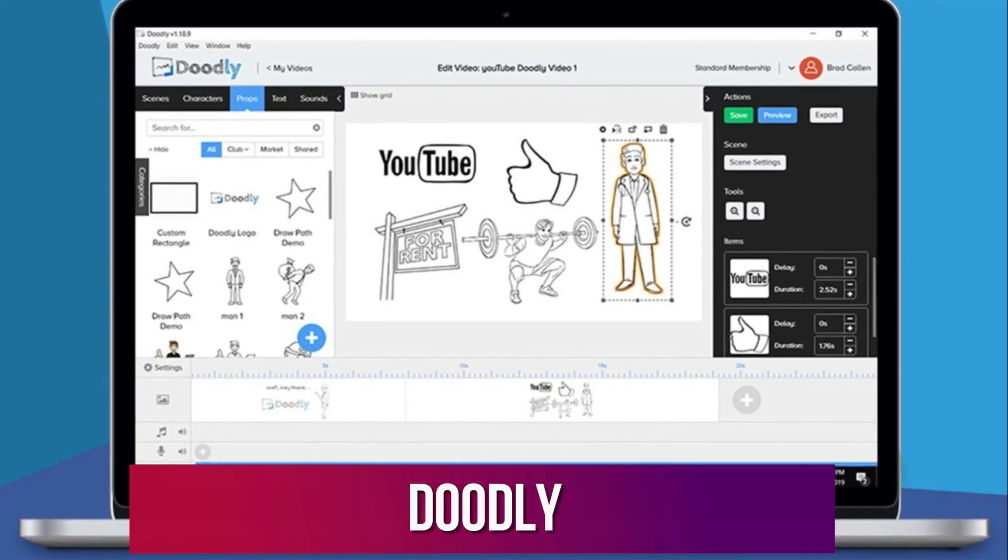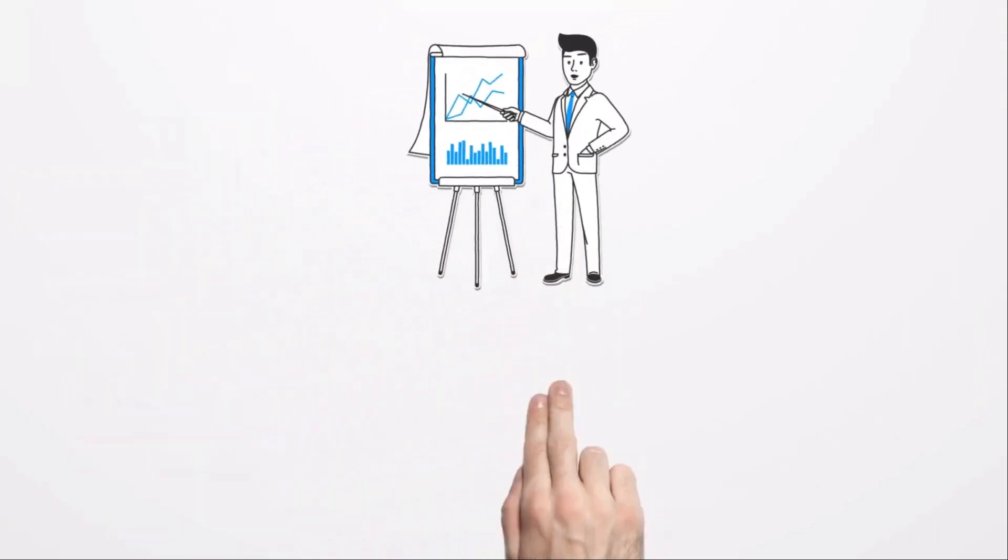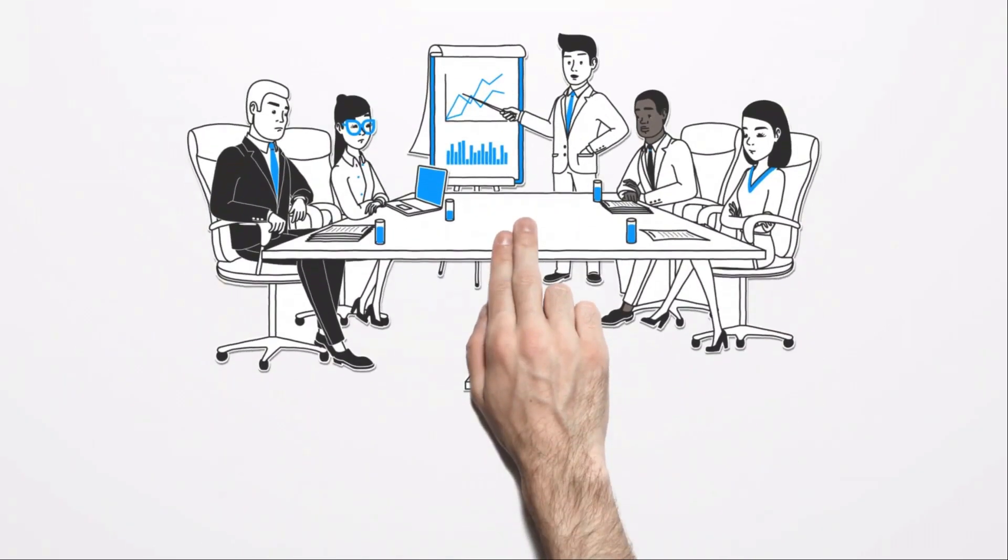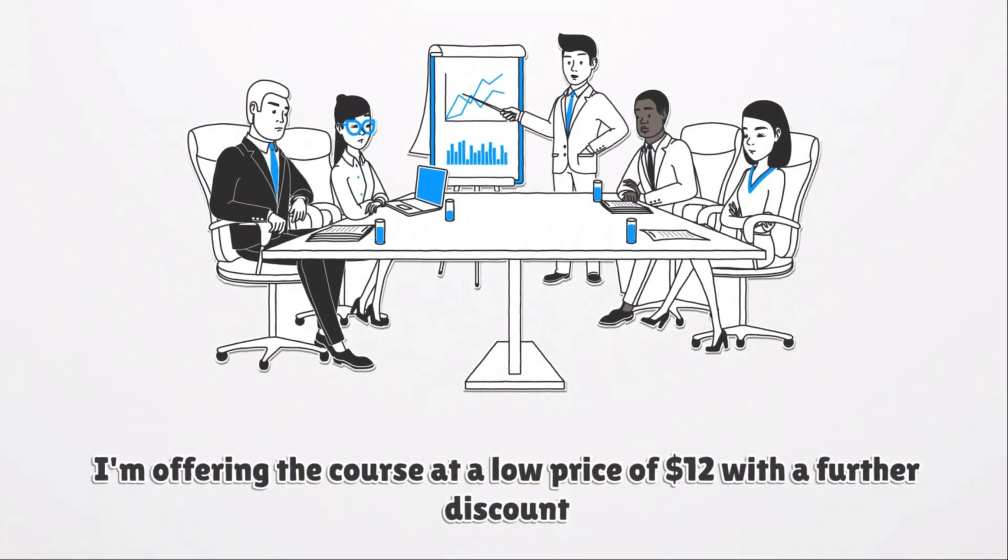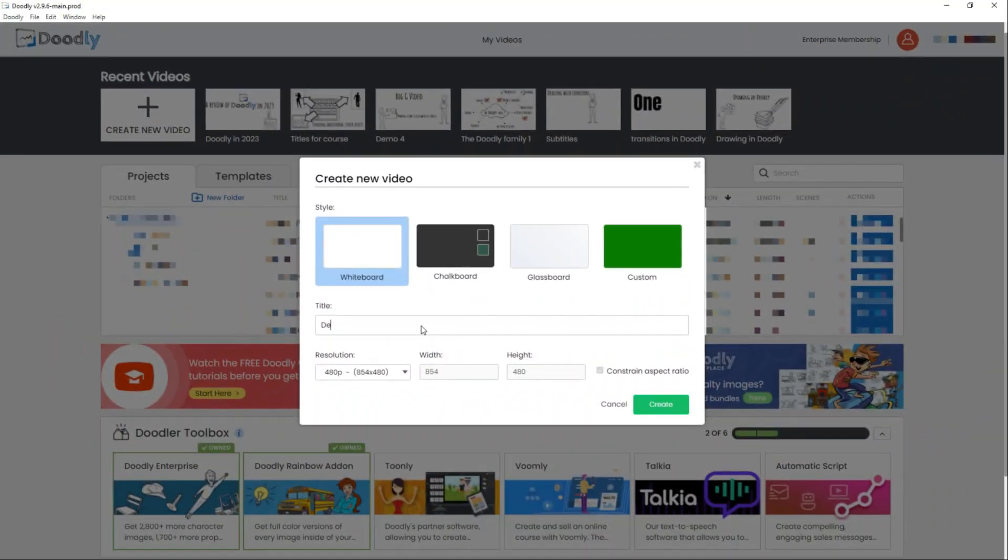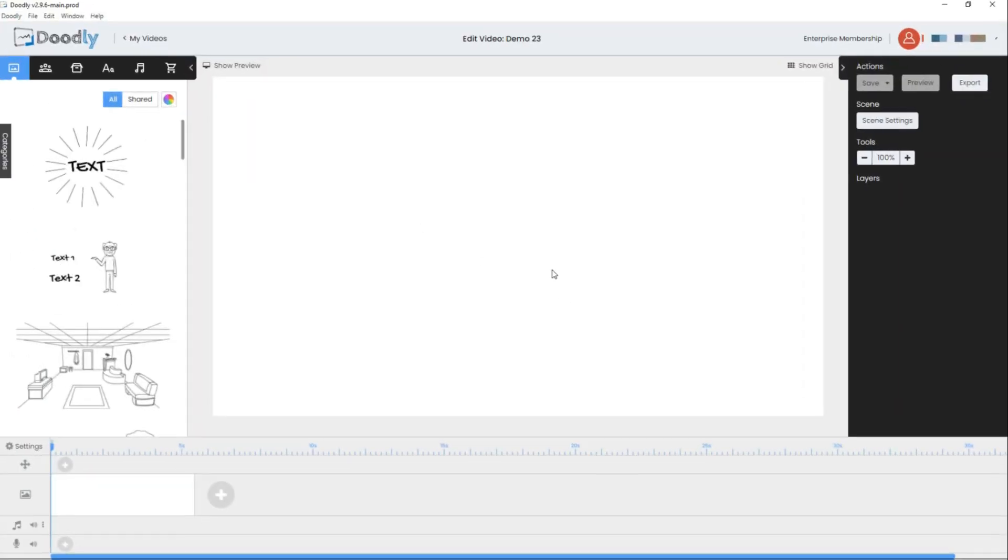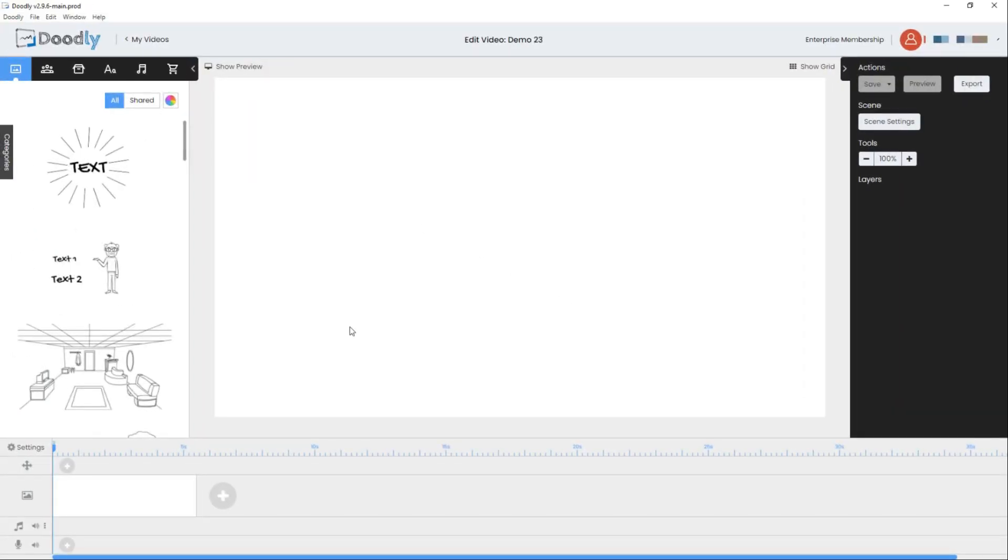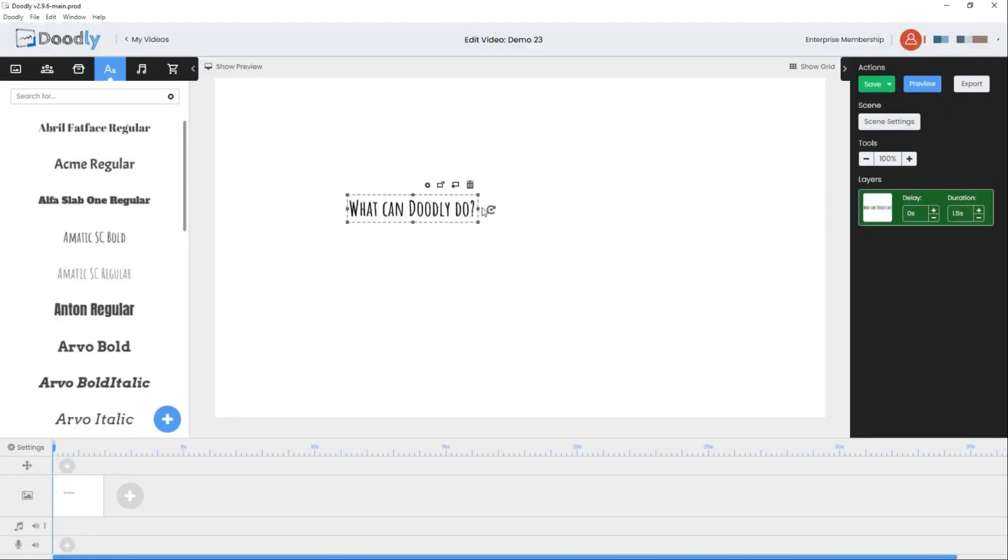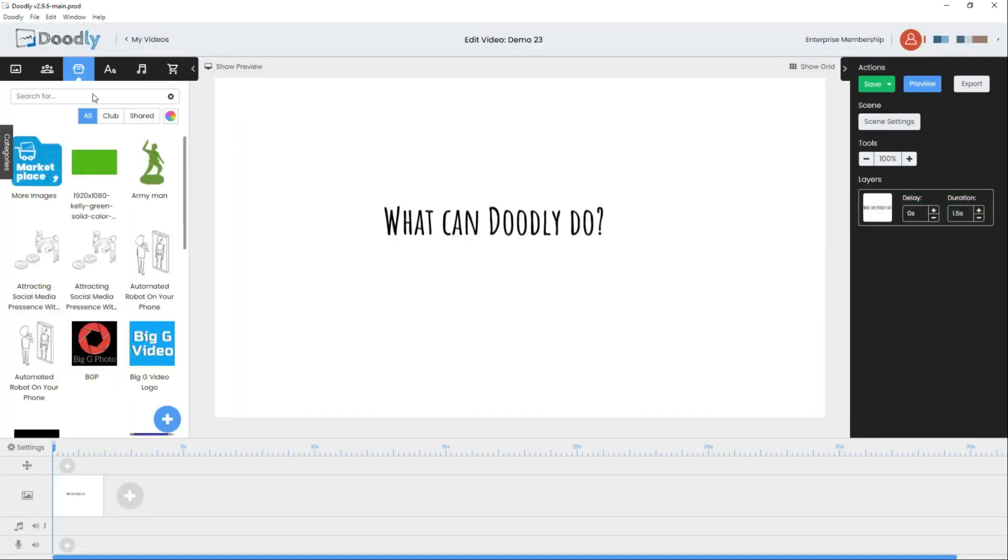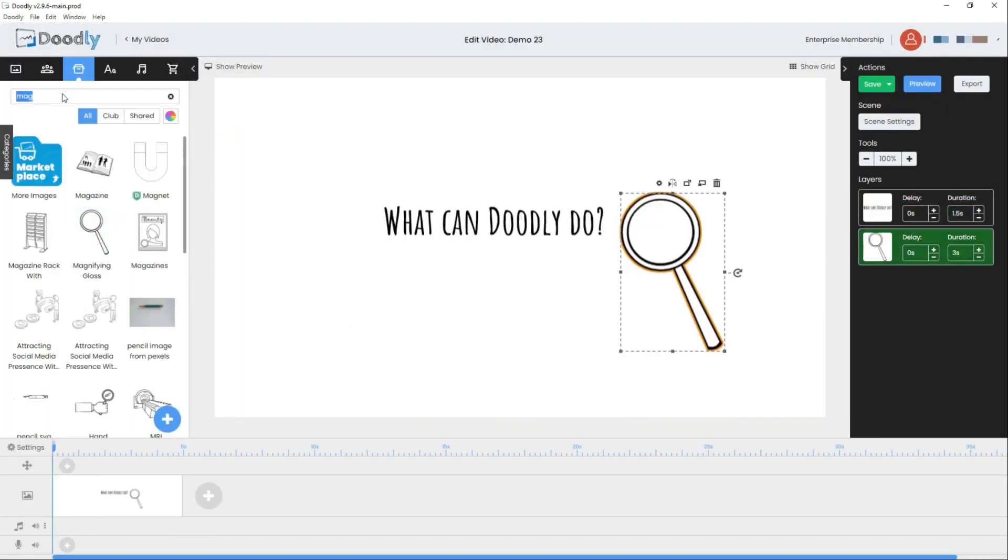Number 3. Doodly. Doodly is a handy AI tool designed for creating whiteboard animations with ease. It simplifies the process by providing a library of pre-drawn images and animations. This means that even if you're not particularly artistic, you can still produce high-quality whiteboard animations effortlessly.